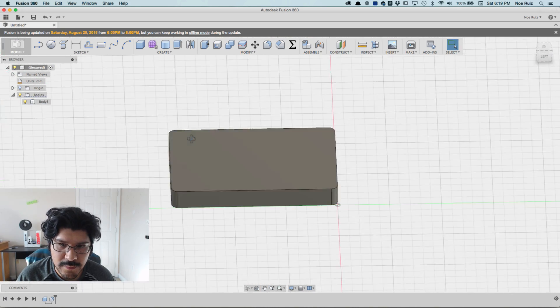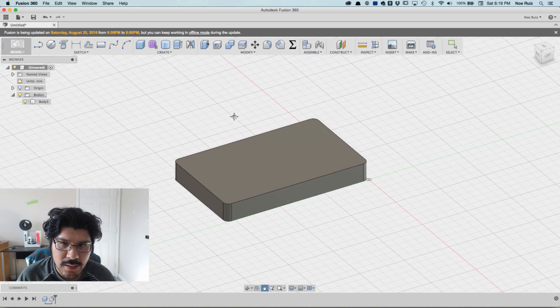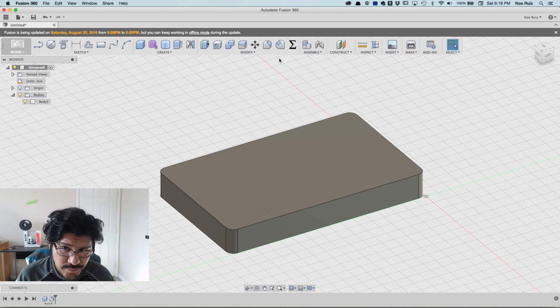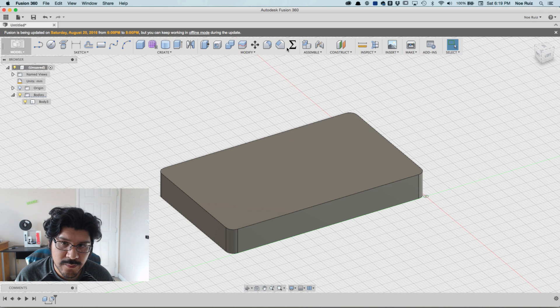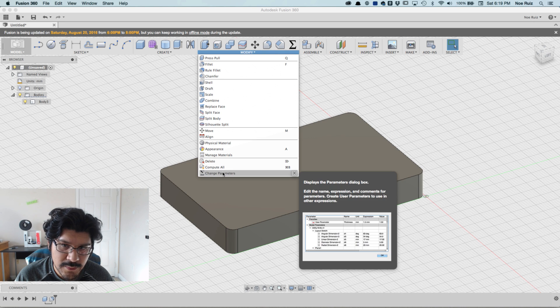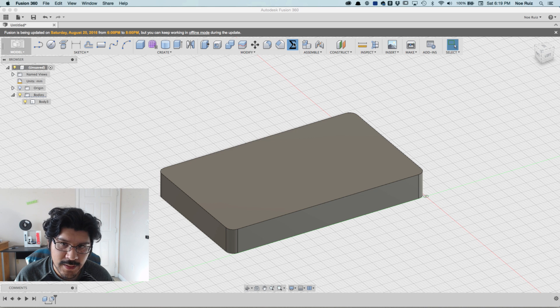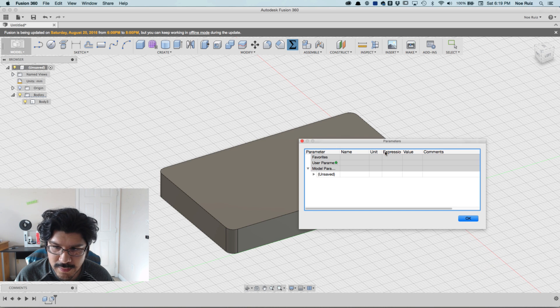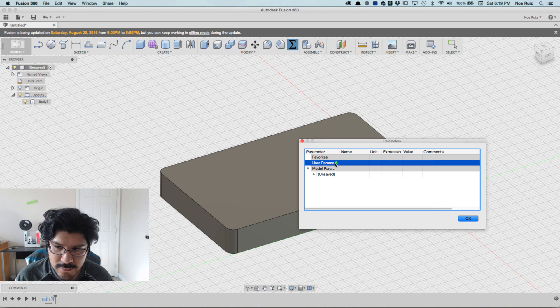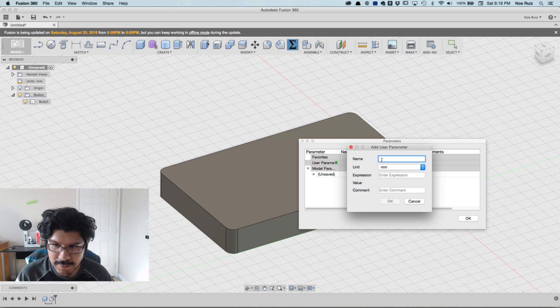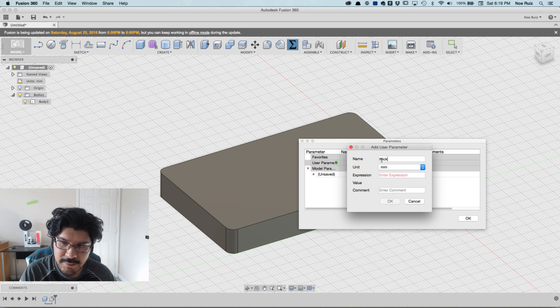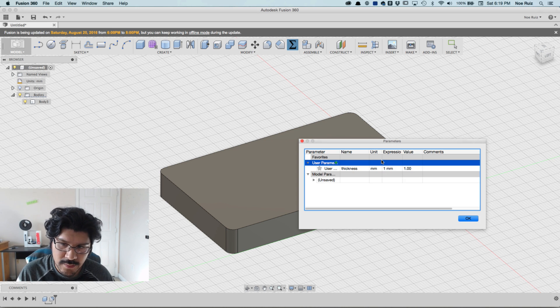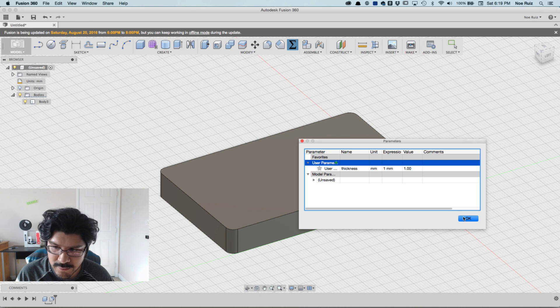There's our box, really simple. Now before I apply a shell, I'm going to open up our change parameters window. Under Modify you can find it here - Change Parameter. I like to have it on my dock. I'll make a user parameter by clicking on that little green plus button and I'll name this 'thickness', and then I'll change the expression to something like one millimeter and that's what we'll start with.